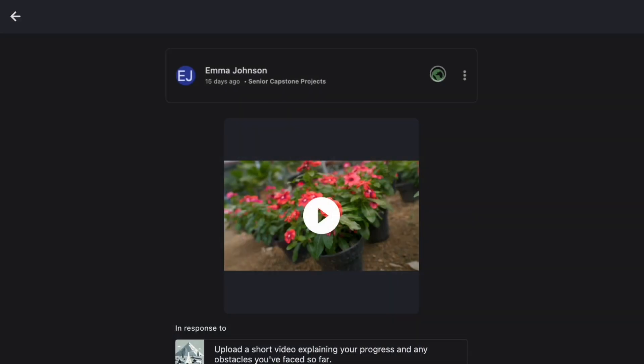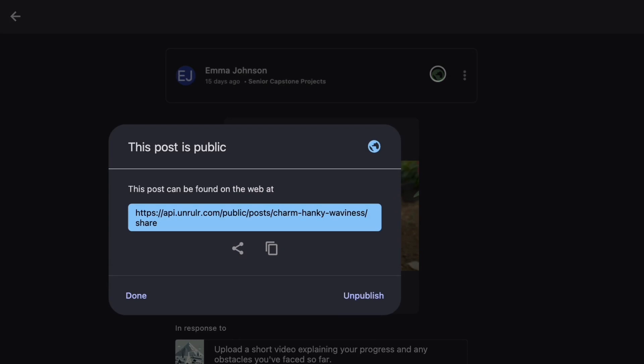Want to share your growth beyond your learning community? Click on the green globe to make posts public and share them with the world.